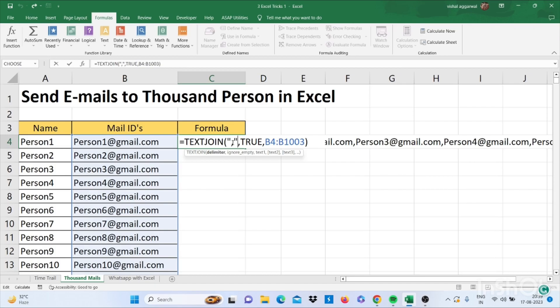Then select the range. I have selected 1000 emails.